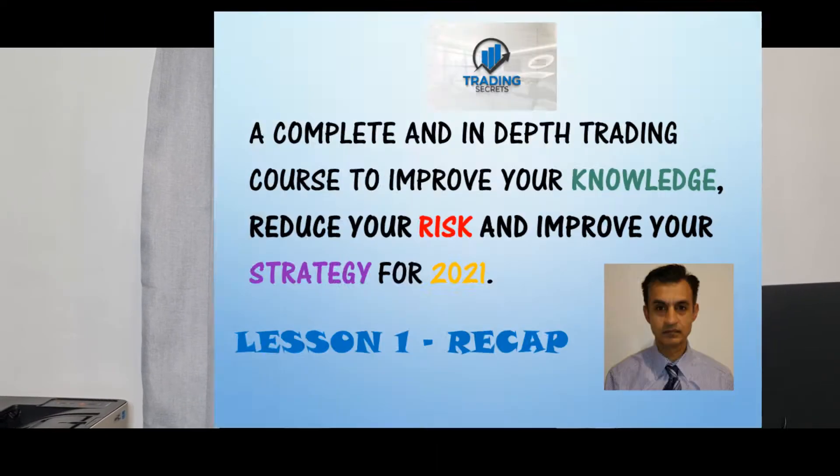Hello viewers, welcome back to my channel. My name is Ali. I've been teaching accounting, business, law, and economics for over 20 years. I'm here to share my experience, improve your trading skills, reduce your risk, and improve your strategy. This is the second series in lessons today. The objective will be to look at diversification of stock.